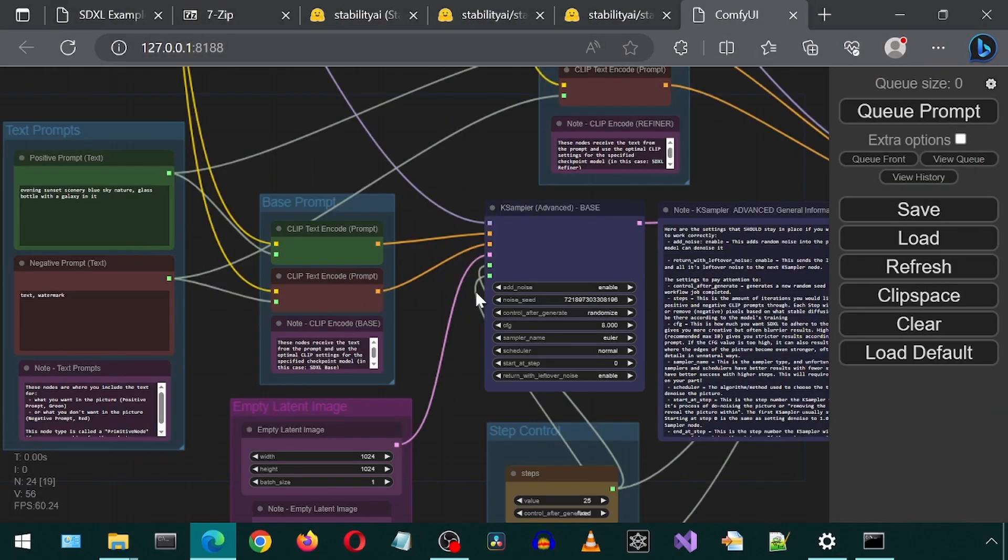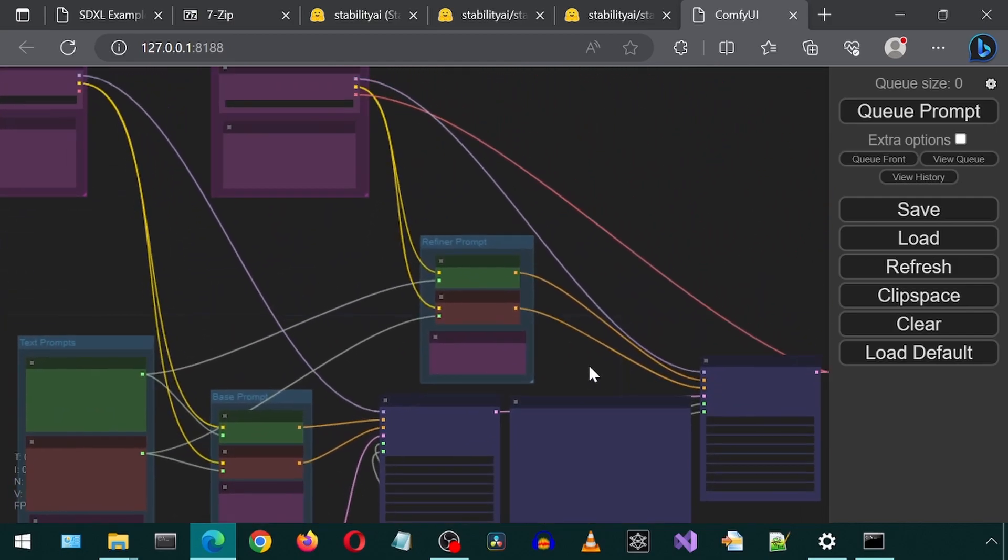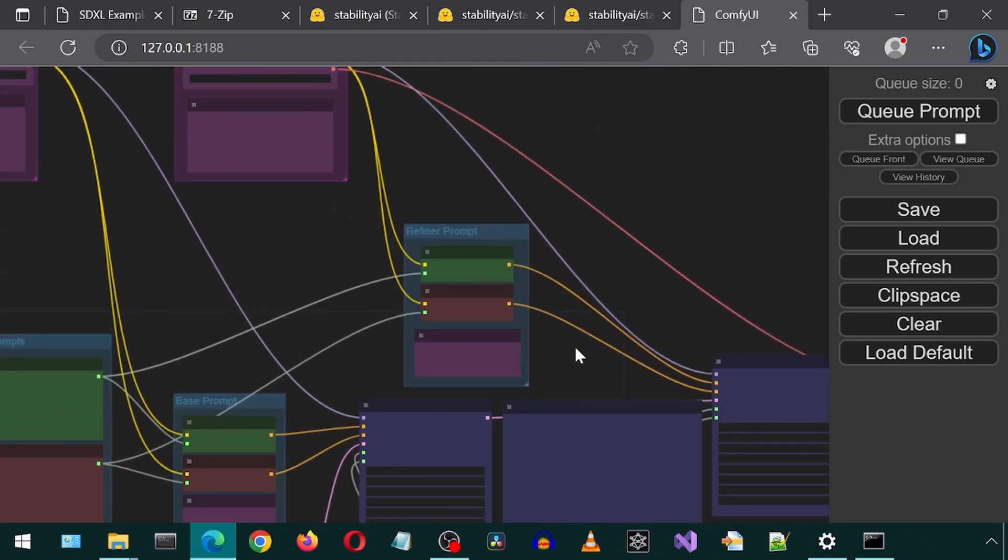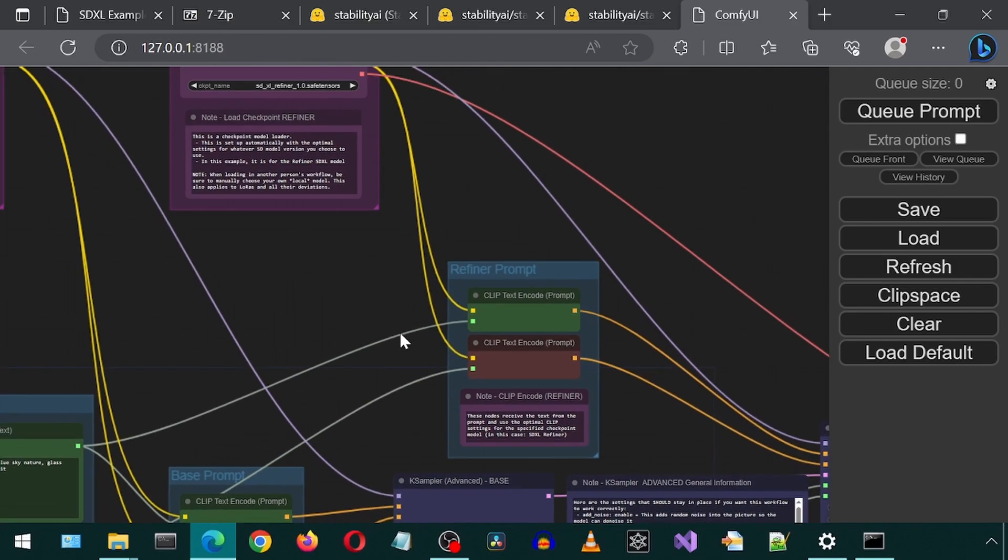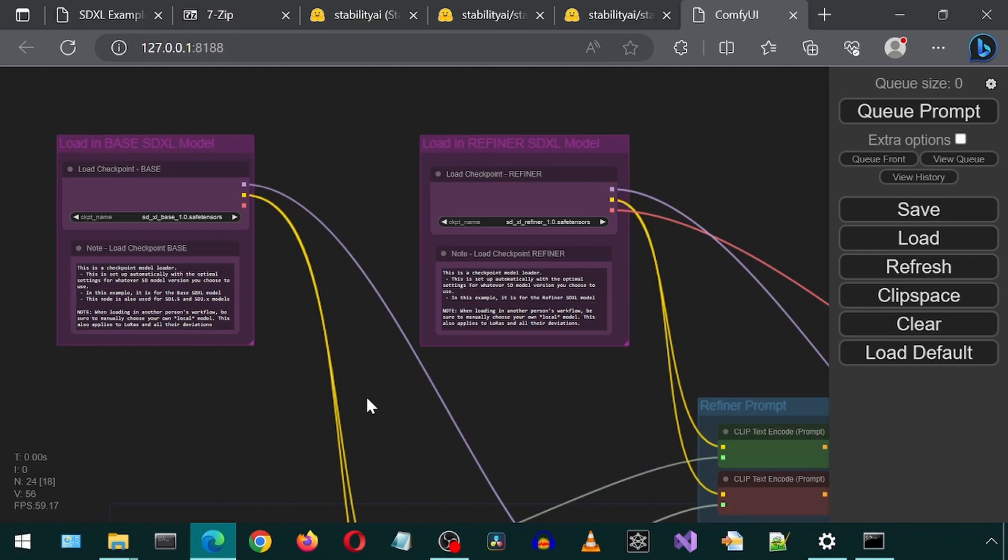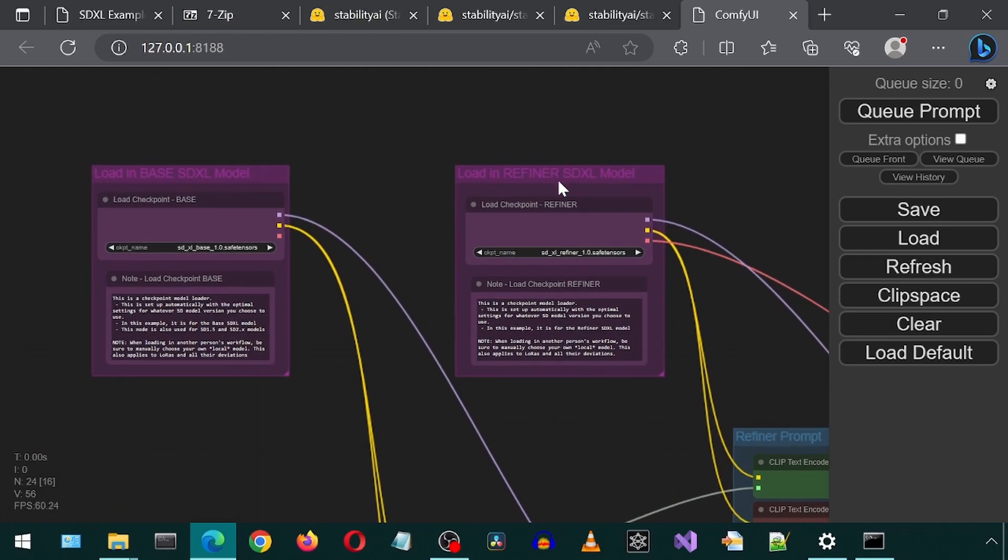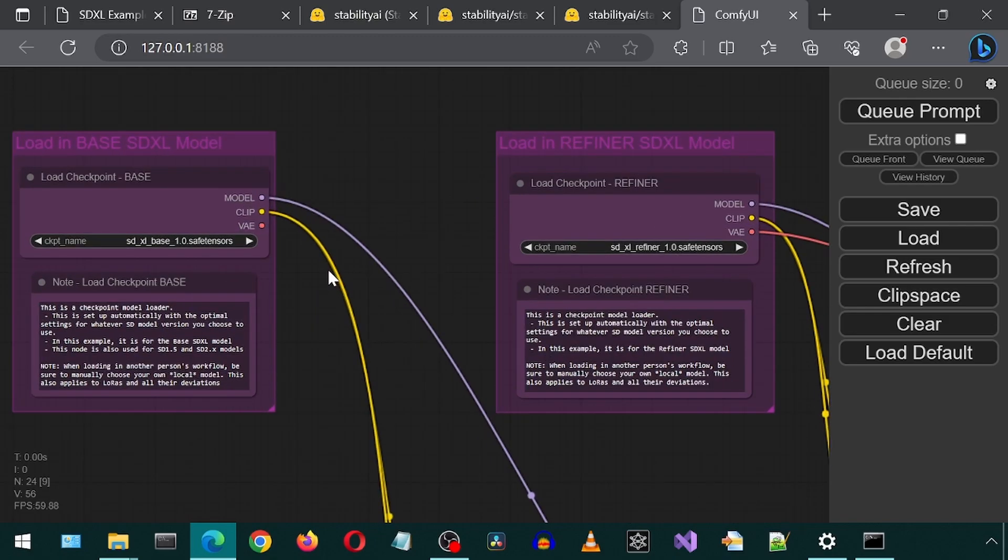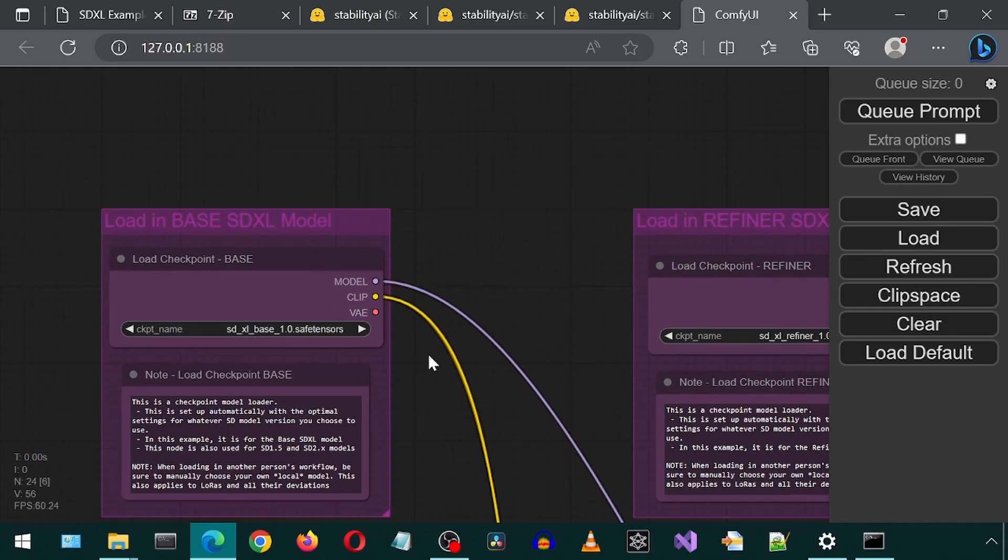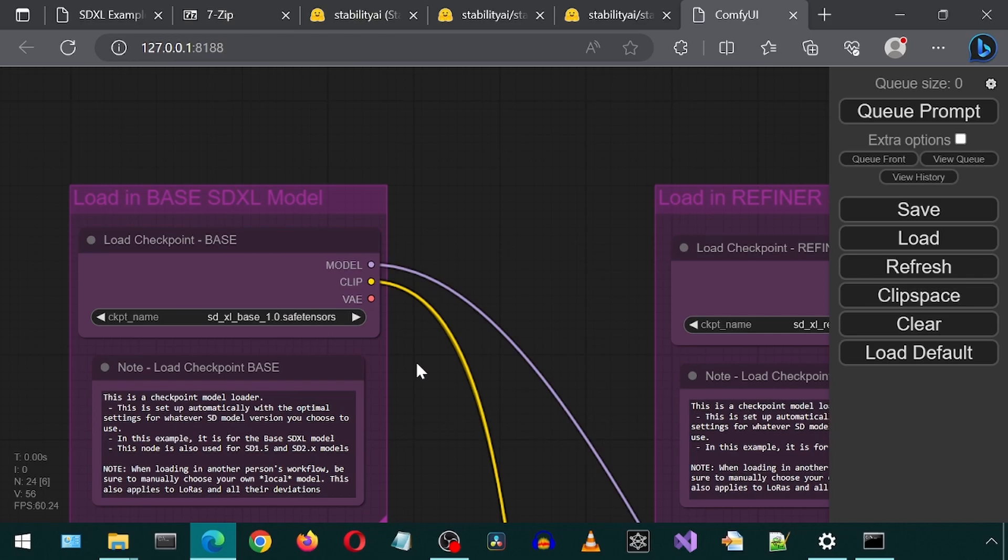Oh dear, this looks very complicated. What are all of these wires? I believe this is showing the workflow steps and how they connect and interact. As it goes through each step, it will highlight the box representing each step of the workflow. Here we have our base model and our refiner model.